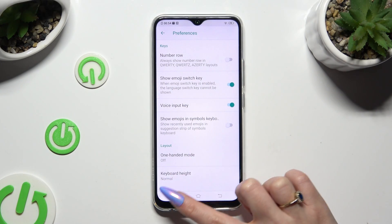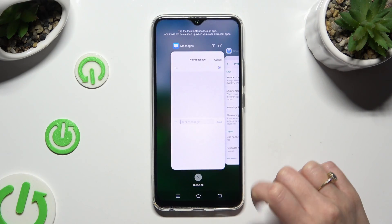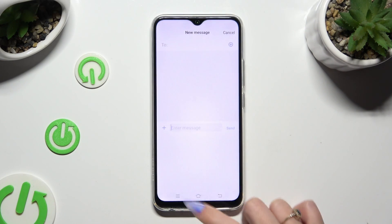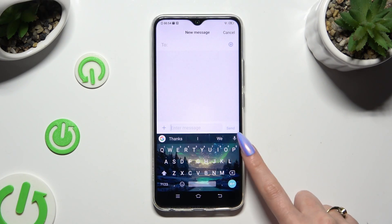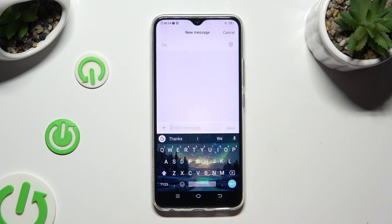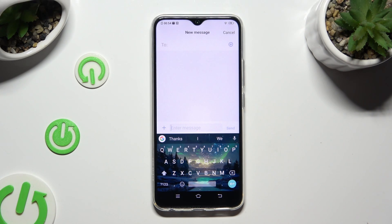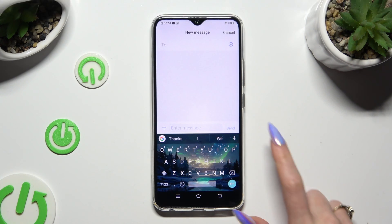Then go back to your keyboard and click on the now visible microphone. You can tap on it again to stop typing.